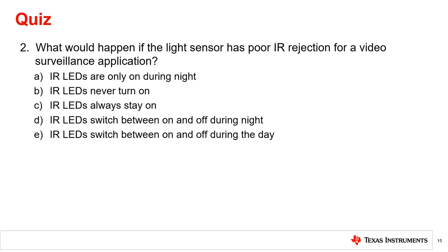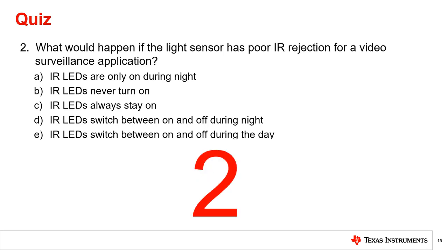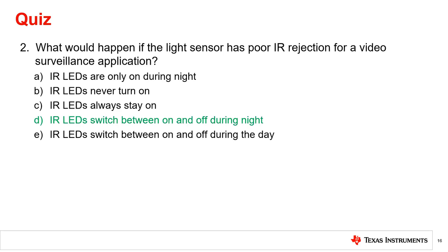Question 2: What would happen if the light sensor has poor IR rejection for a video surveillance application? If the light sensor has poor IR rejection, when the environment gets dark, the light sensor will indicate to turn on the IR LEDs. With the IR LEDs illuminated and a light sensor with poor IR rejection, the sensor will read a high value of lux, thus indicating to turn off the IR LEDs, starting a repeating loop of switching between on and off during the night.